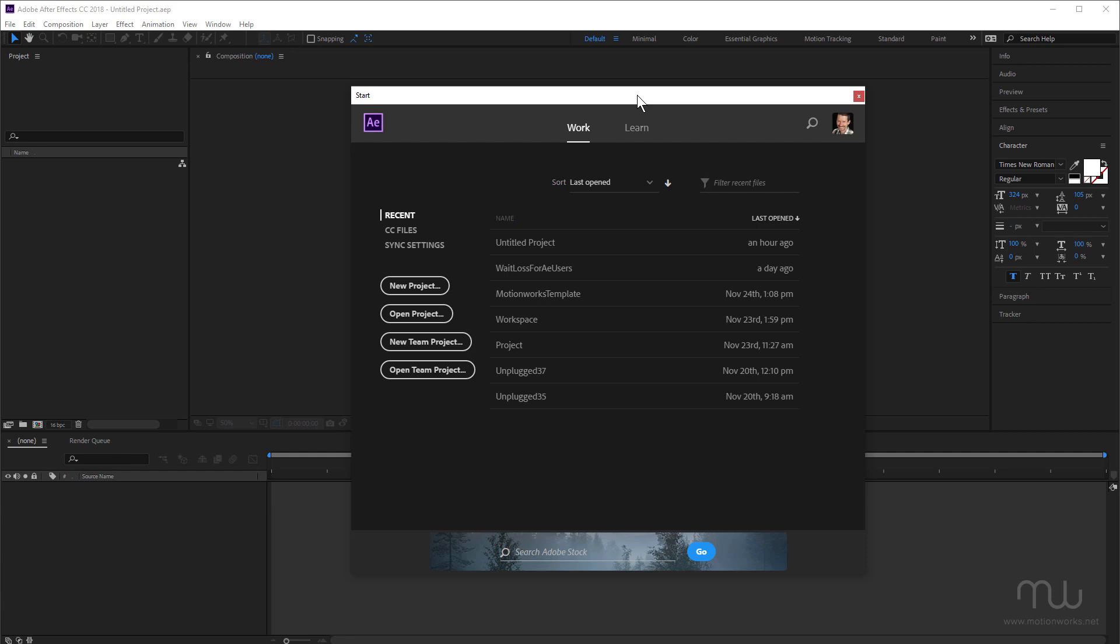And best to get it out of the way from the start, because you know what it's like, you've launched After Effects, you go to get started. And then a few seconds later, this guy pops up, and then you have to close it.